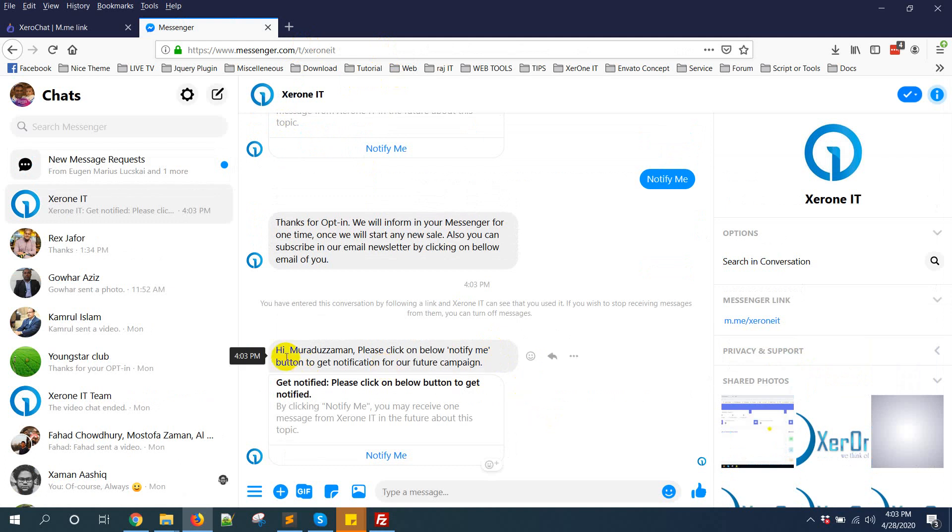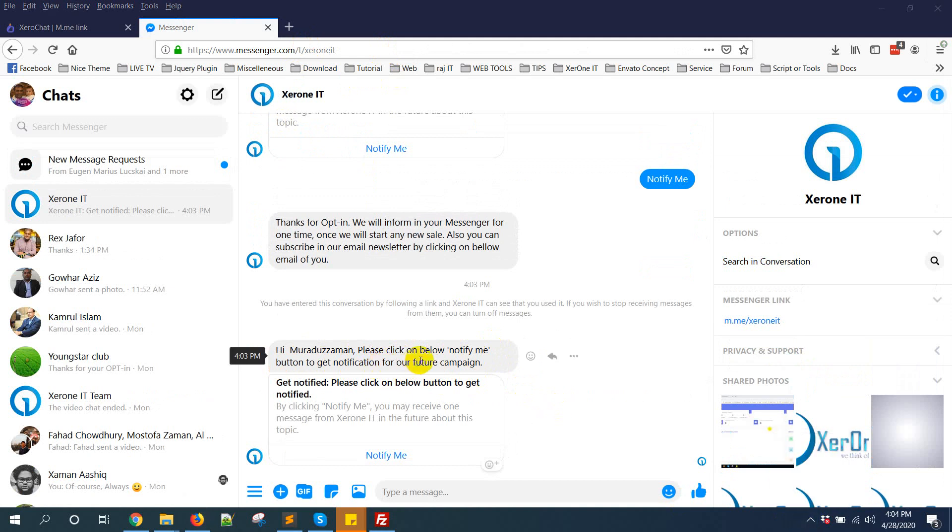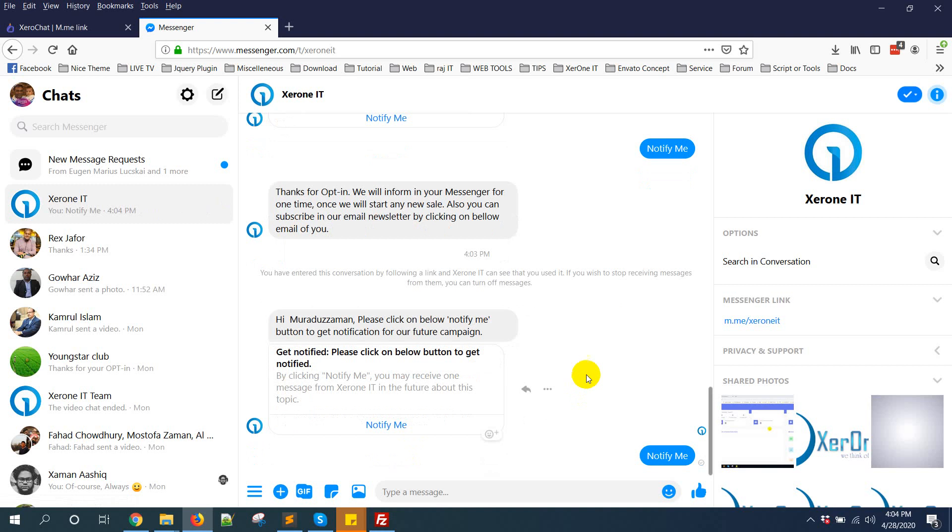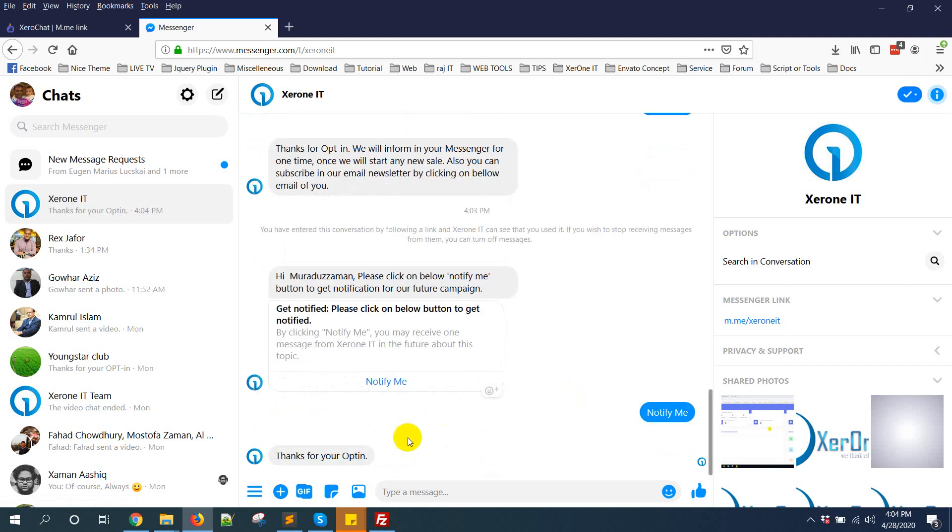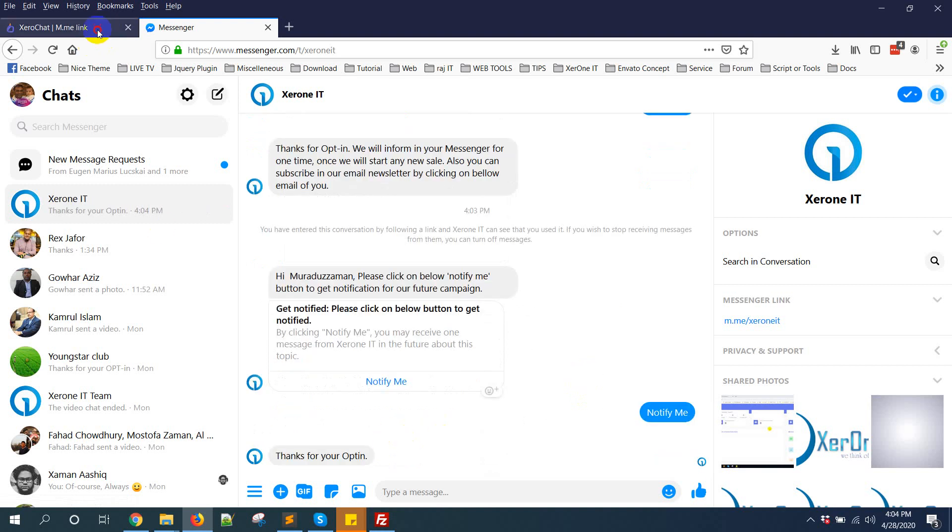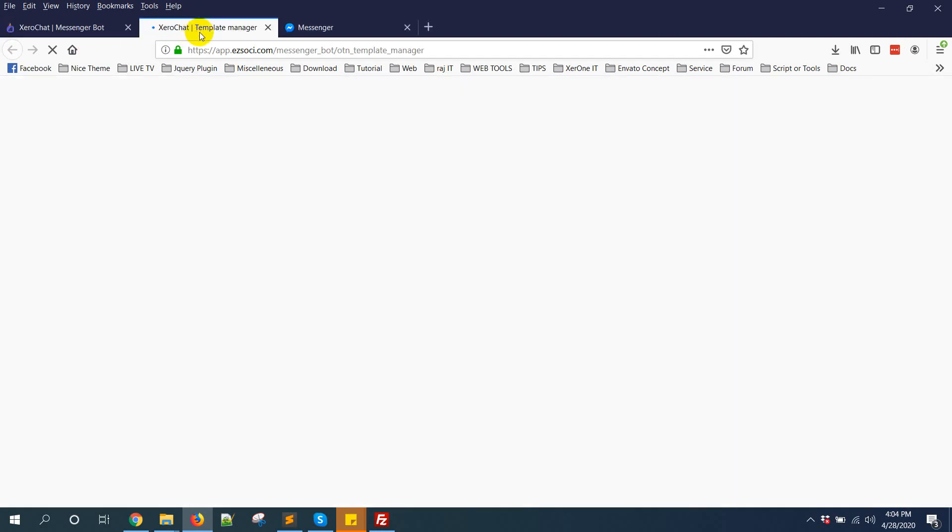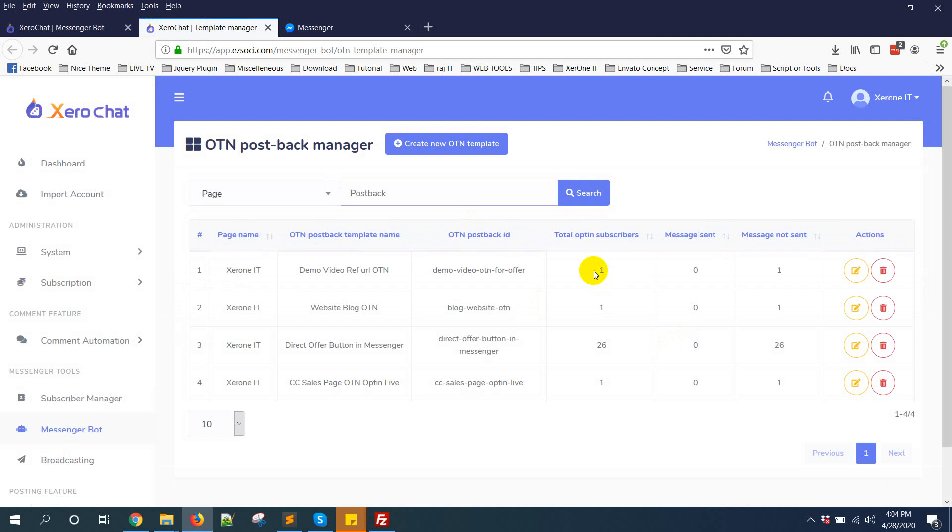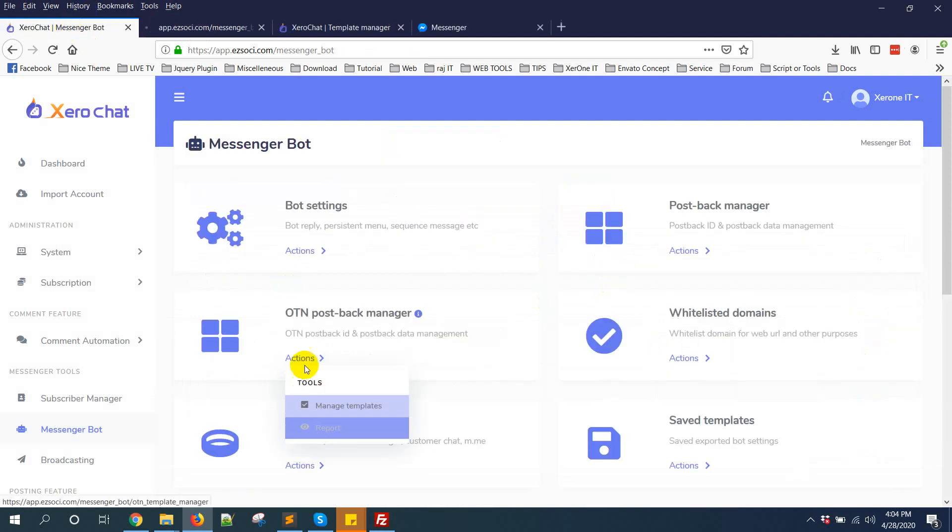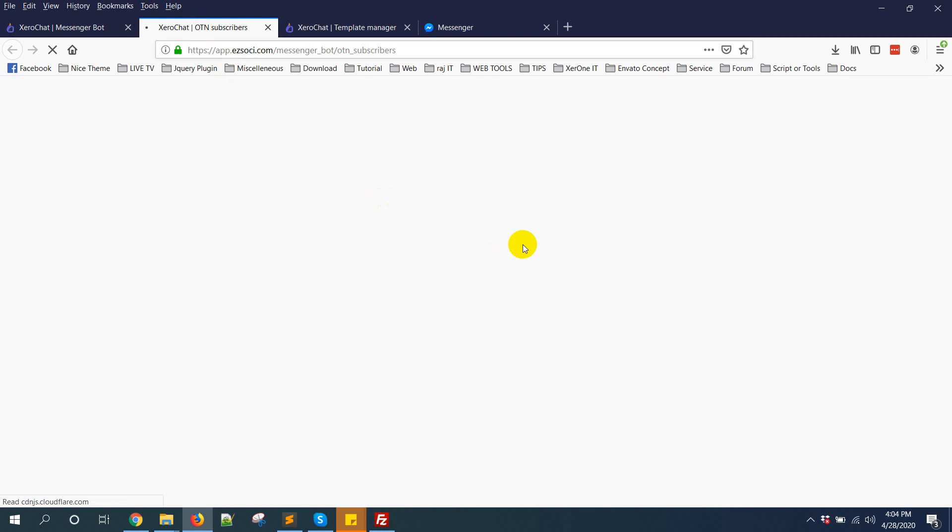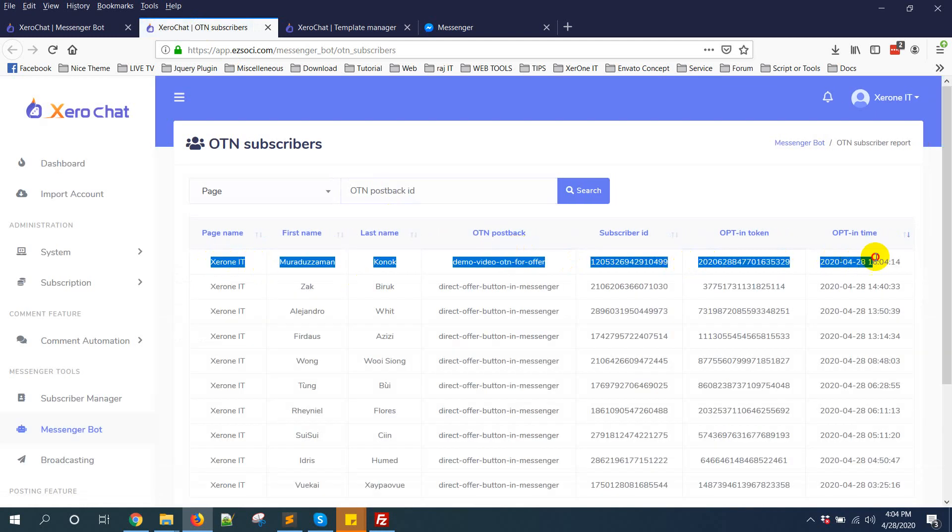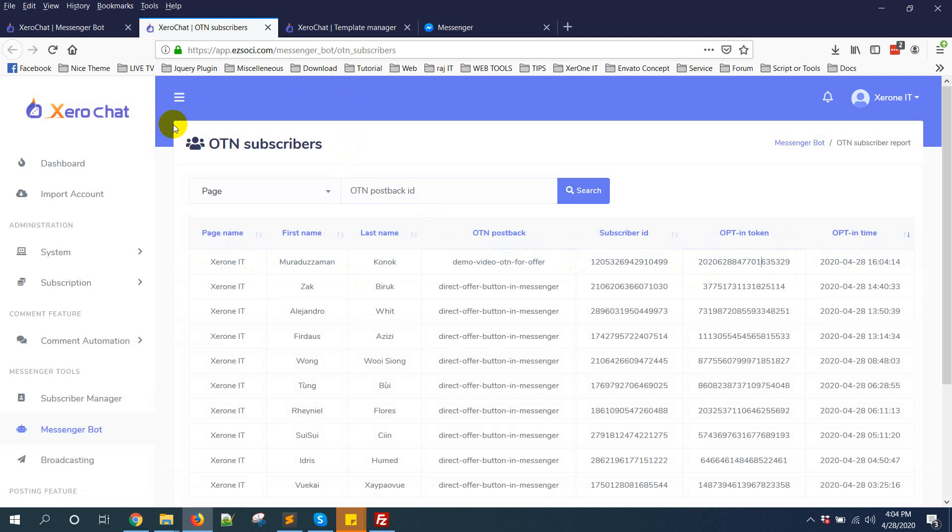You can see: Hi, Modus Jaman, please click on below notify button to get notification for our future campaign. If I click notify me, you see: thanks for your opt-in. Now go to Messenger Bot and manage templates. You can see opt-in subscribers and also you can see the report from here.